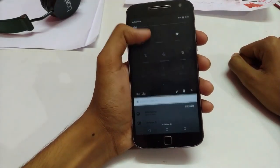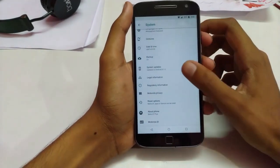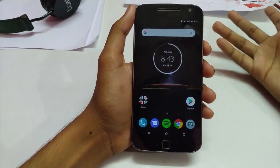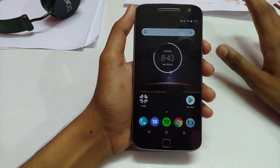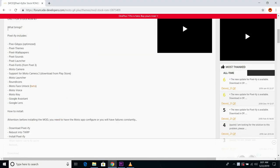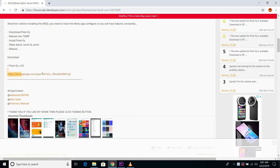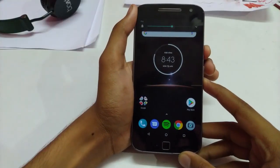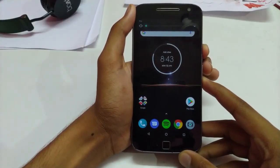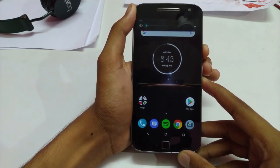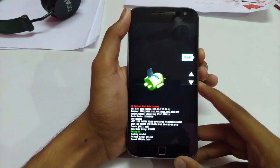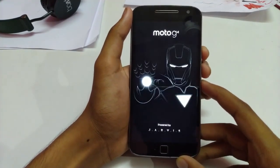I'm running Moto G4 with Android 8.1, and now I'm going to show you how to pixelify your device. I found this thread a couple of days ago on XDA — you just have to flash this zip file which is around 900-something MB. You'll need TWRP recovery to flash this file. I'm going to boot into recovery first.